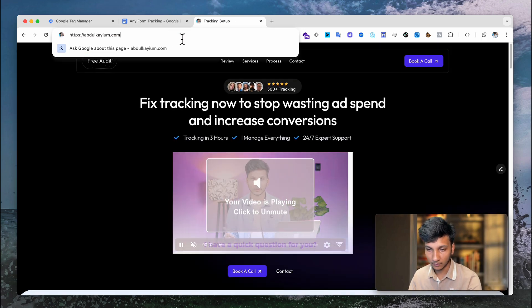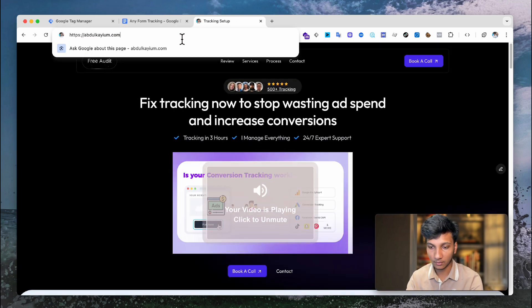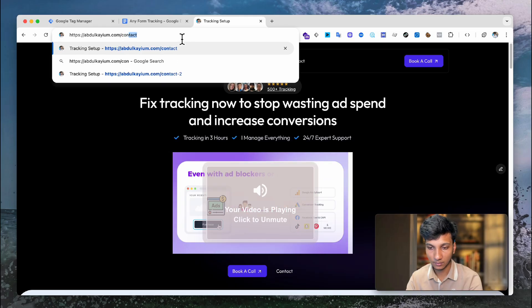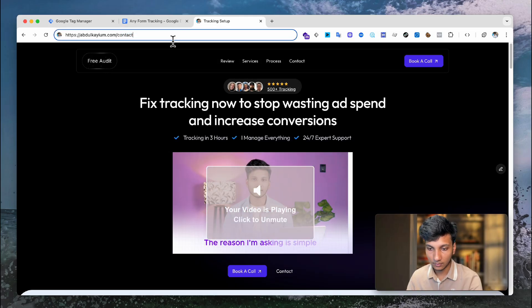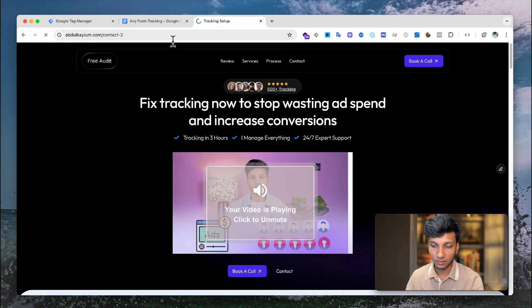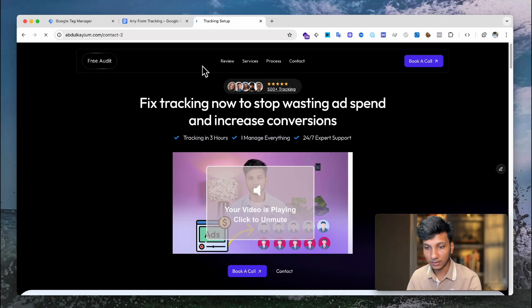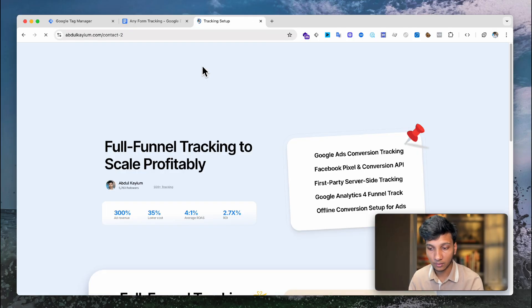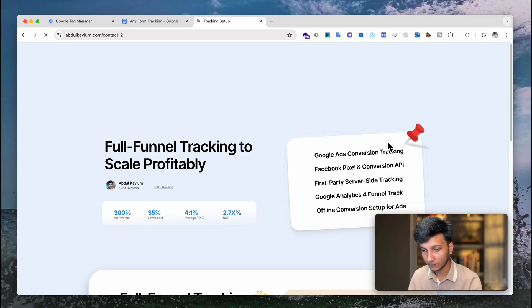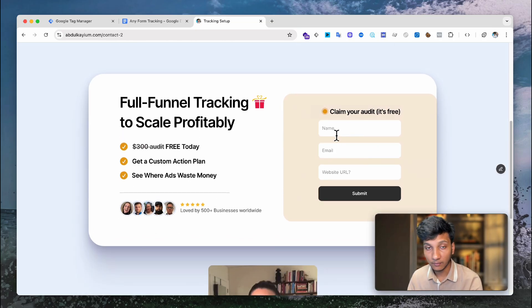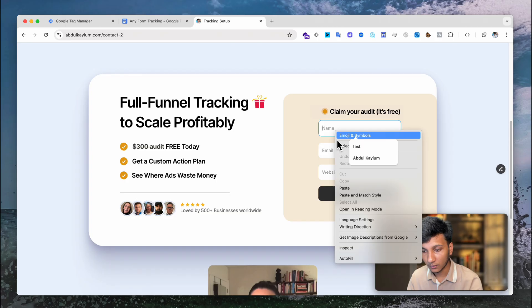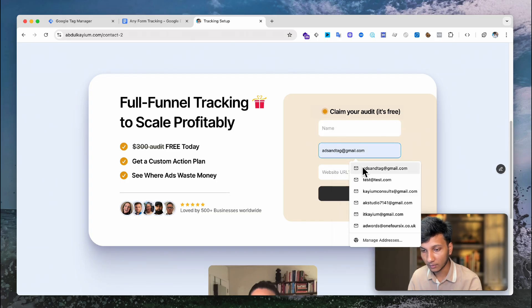Here is my website. If I go to my contact page, here is where my form is actually available. Here is my form — if I now try to submit this form, you can see it redirects to another page.